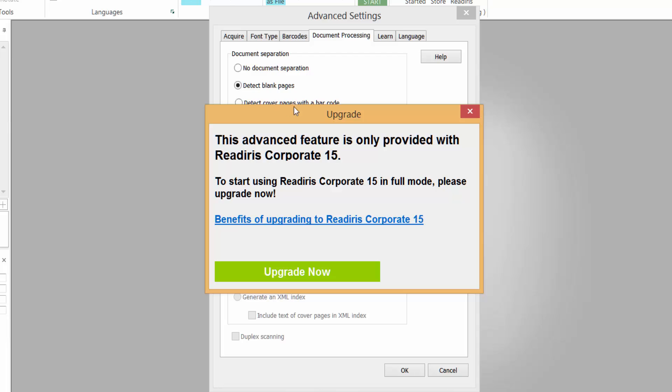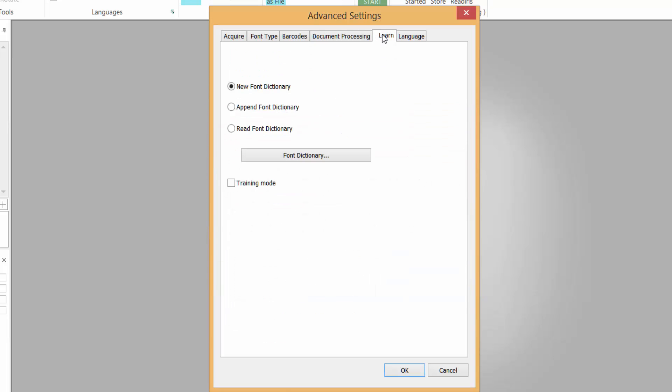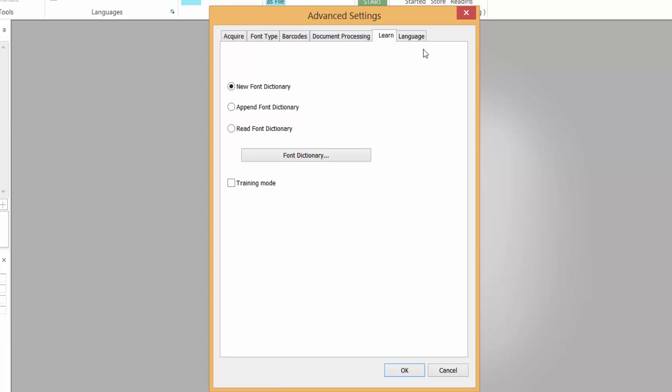Learn - this will learn any new fonts in a document and then you can add them to a dictionary. I'm going to leave that off for now, training mode, because as it's scanning and doing the recognition it will pop up for you to add those fonts. So I'm going to leave that off.